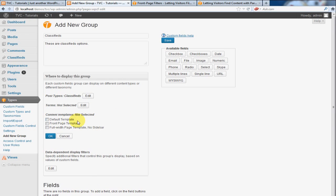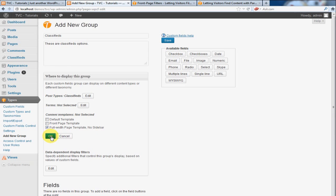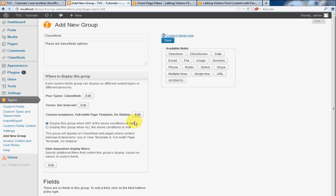And in terms of the template, I'm going to make this a full width page template with no sidebar. I think that will look nice and open. So I'm going to leave all this as it is for the time.